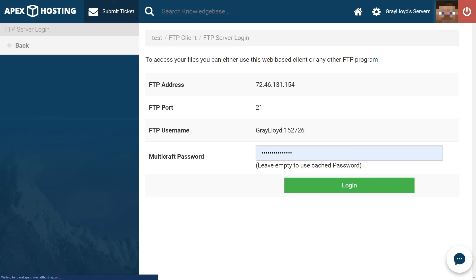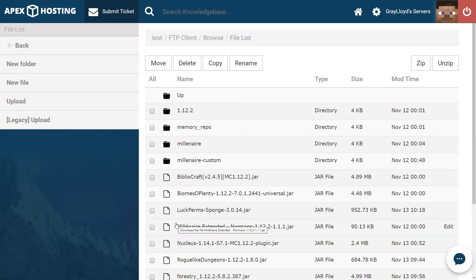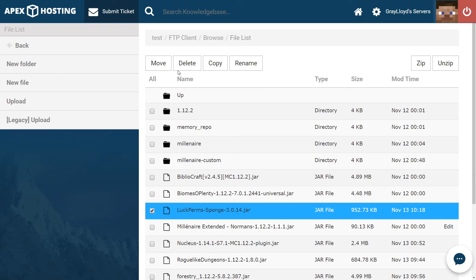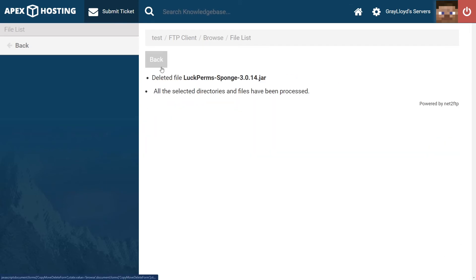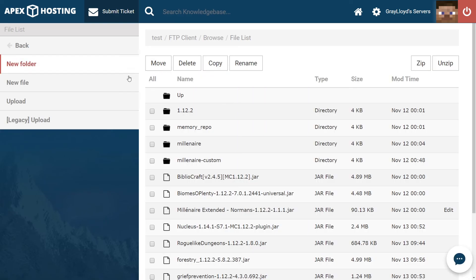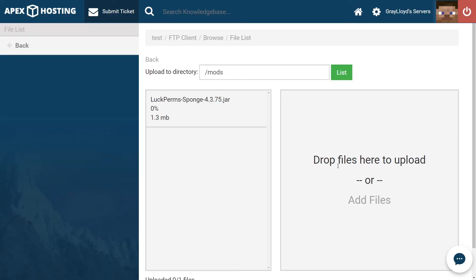After jumping into FTP, I head to the mods folder and I look for the mod that is giving me trouble. In this case, it's LuckPerms. I select it and then I head up to the top, delete, and then submit. This is all you need to do if you have a trouble mod. And then what I do is I head to upload and then I upload a more updated or correct version of LuckPerms.